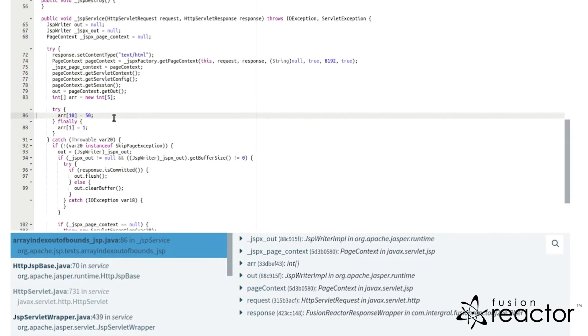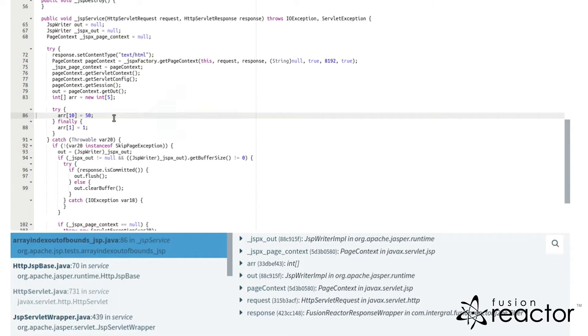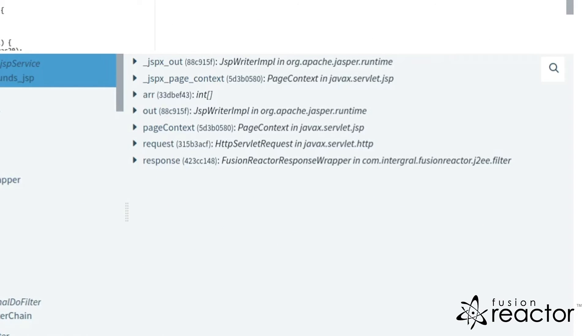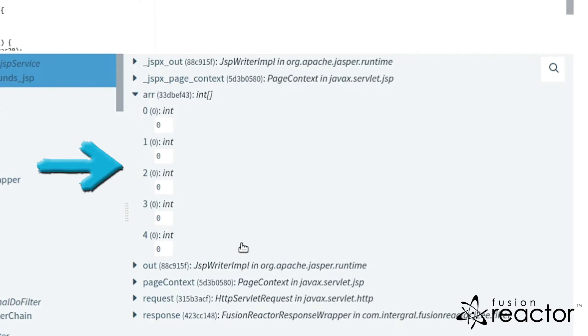In this case, the array out of bounds exception was caused trying to retrieve the tenth element of an array. We can confirm in the variables that our array only had five items which caused the error.